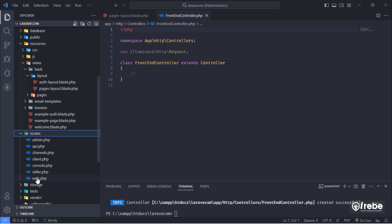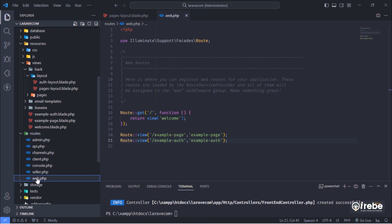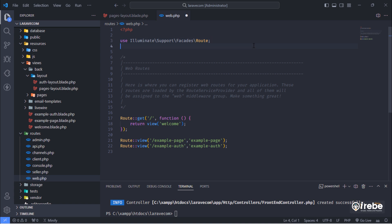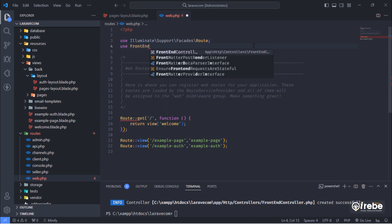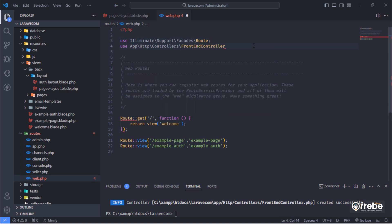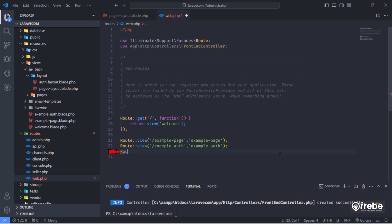Open web.php file. First, import front-end controller class on this file. And then, add this view root here.